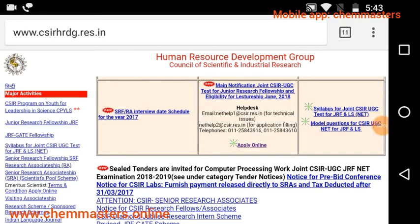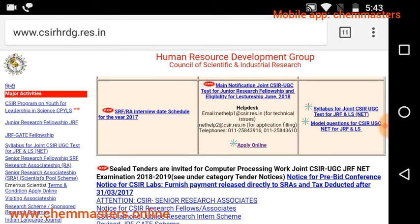I'm making this video to give you some idea about the online application because this is the first time CSIR introduced a new online application. Till now we have applied online and sent the hard copy of that application form to CSIR, but now it is not necessary to send the hard copy after applying online.